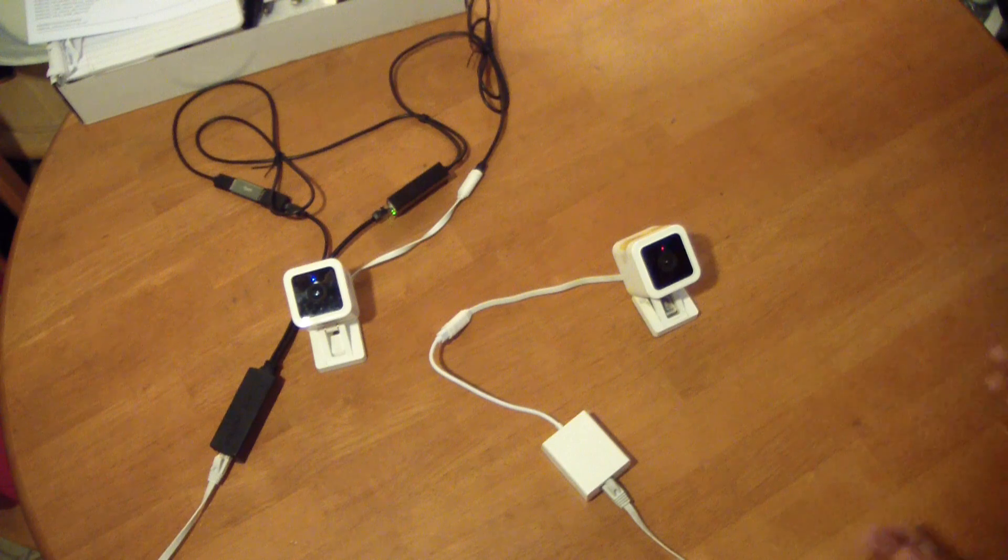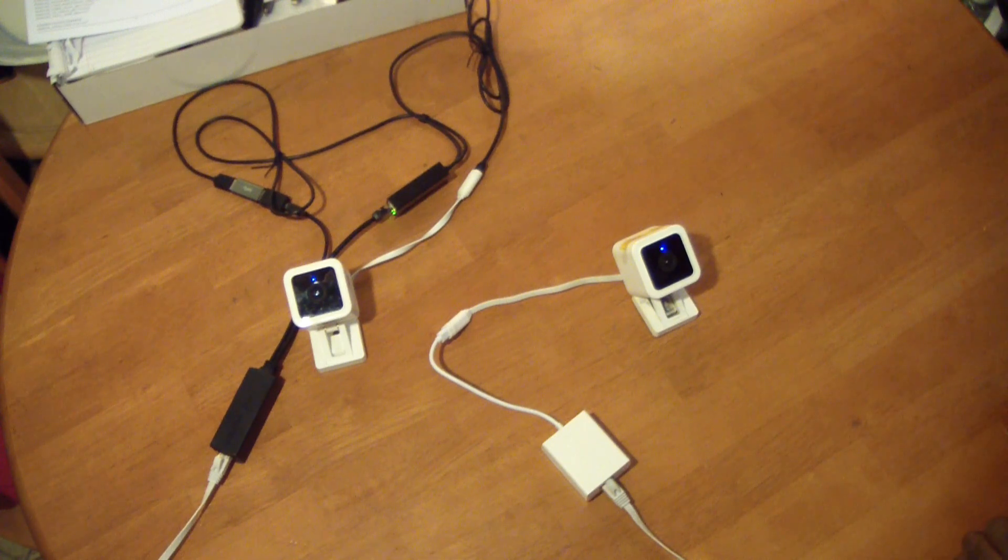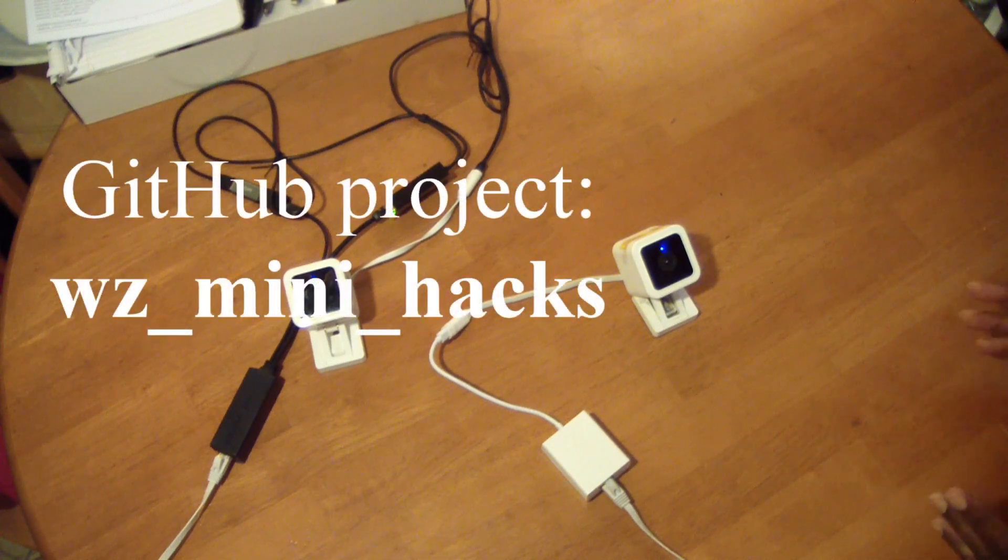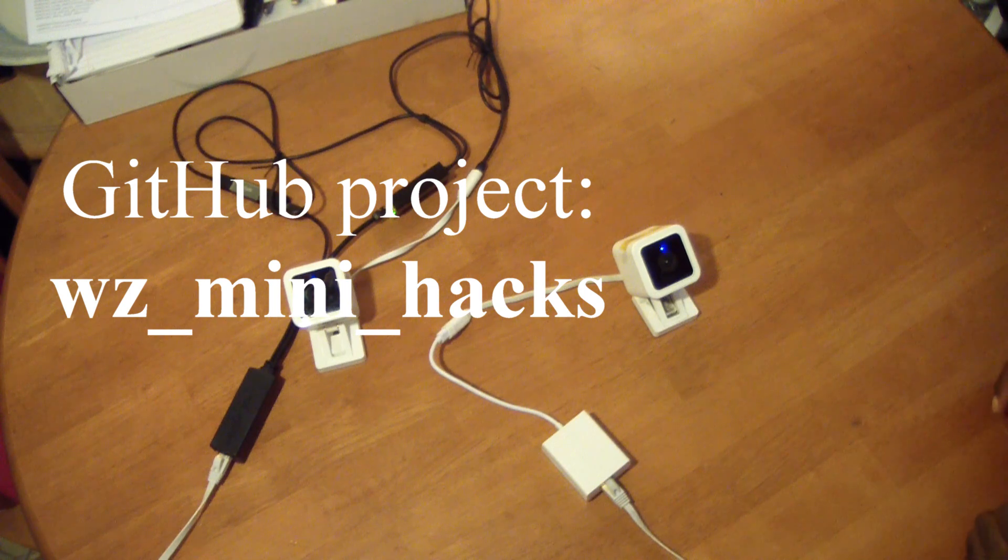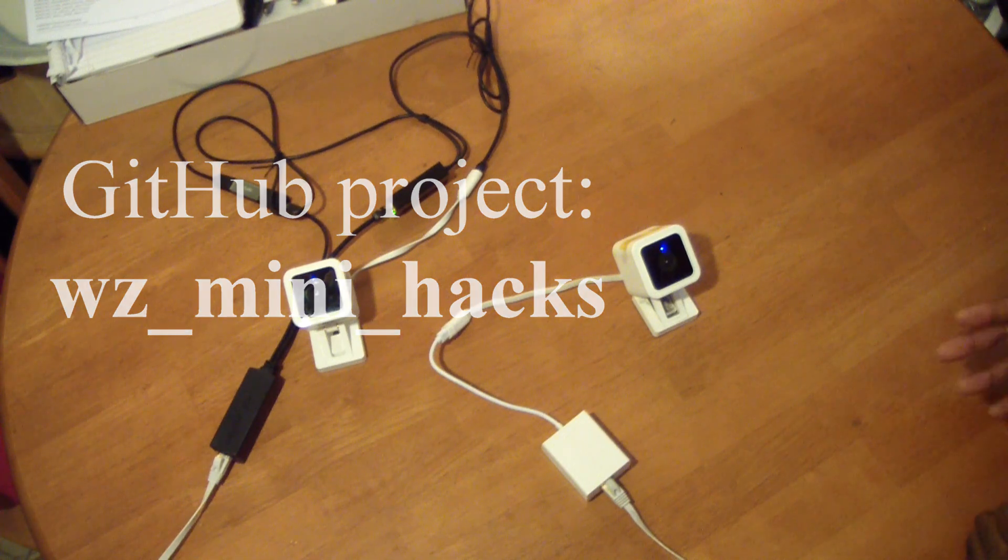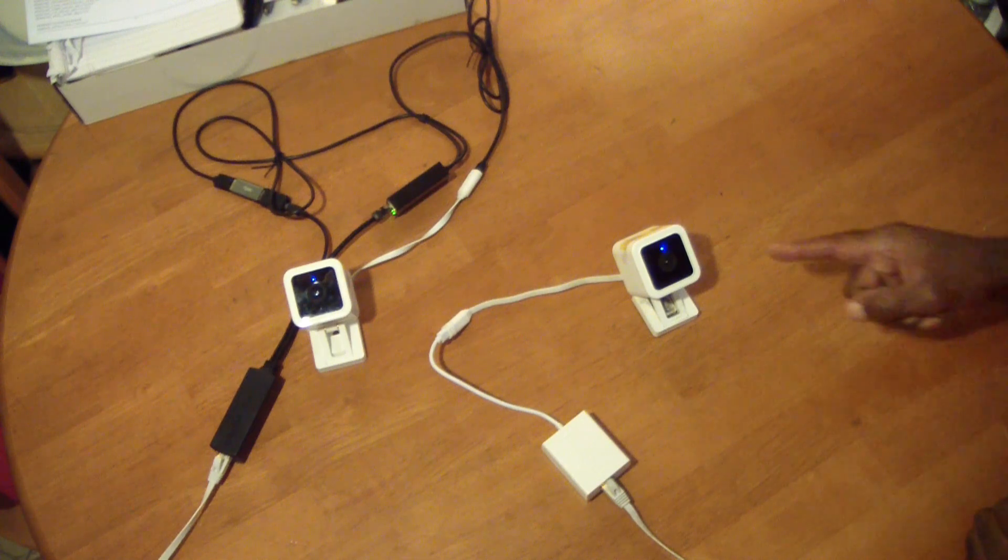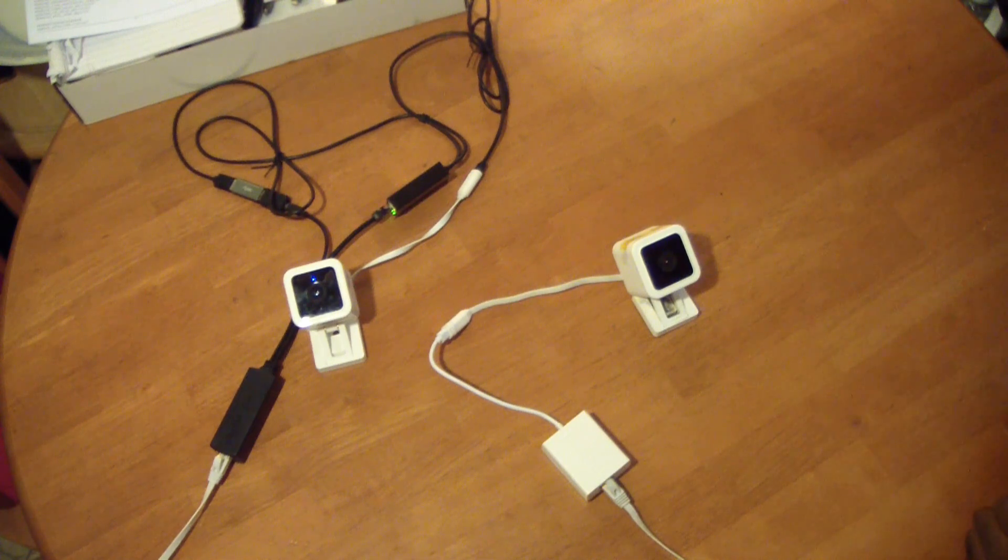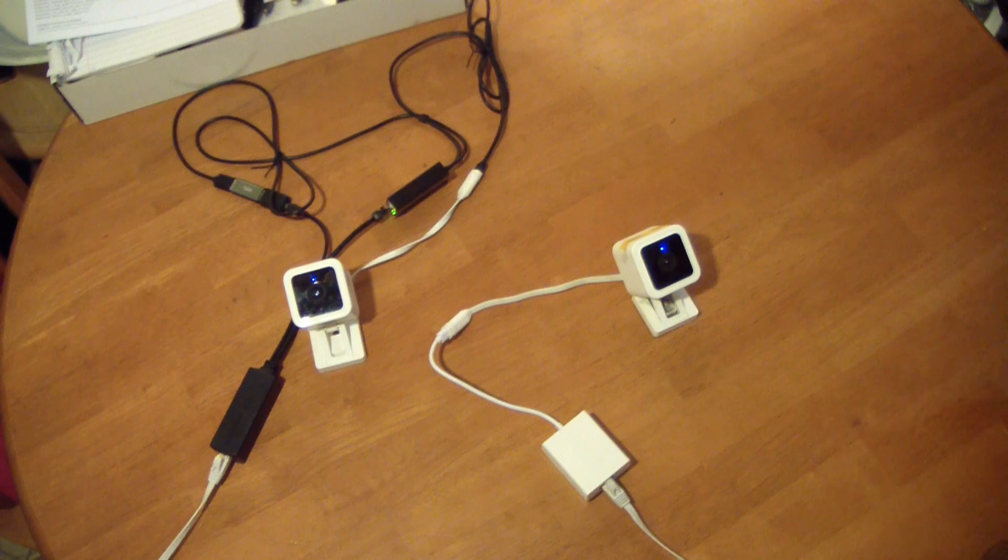Then we get the red-blue flash. The way this normally works with the Wyze mini hack is that the blue light flashes really fast as you see there.